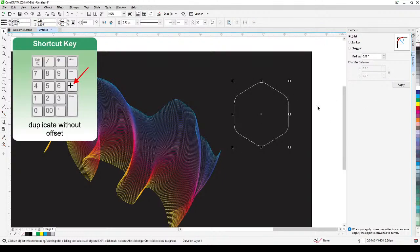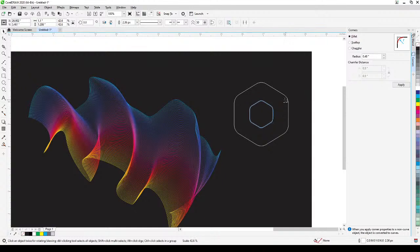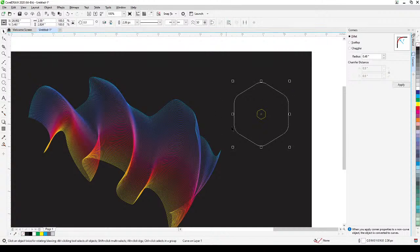Now I'll click the plus sign on the keyboard to duplicate the polygon, then shrink it down while holding down the Shift key so it scales inward. Then I'll make that duplicate yellow, and then rotate it slightly.